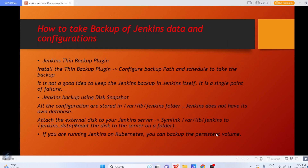Hello everyone, I hope you all are doing great. In continuation of previous Jenkins interview questions, today I came up with again a new set of questions. Let us begin. How to take backup of Jenkins data and configurations? This question is very important because the interviewer may ask you how you manage the backup of your Jenkins data and configurations. There is a Jenkins ThinBackup plugin — you can install the ThinBackup plugin and configure the backup path and create a schedule to take the backup.